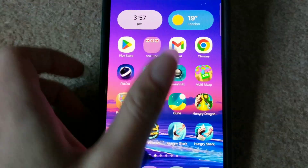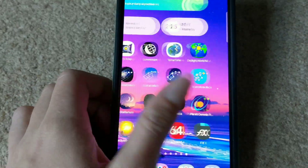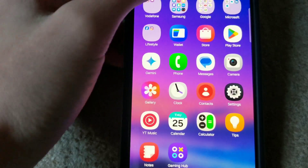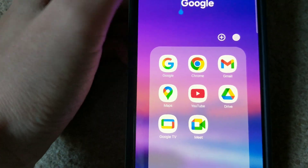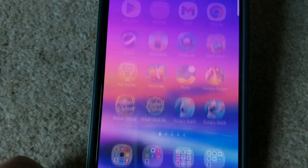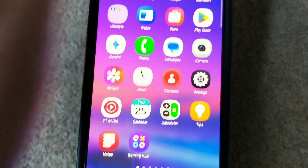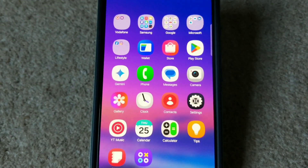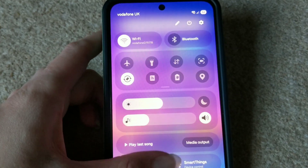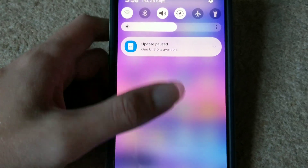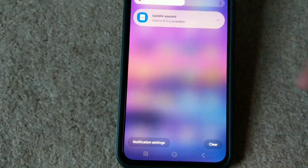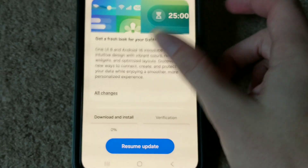So from now on, this is what the One UI 7 homepage looks like. There are all the Samsung icons — this is the Google folder, and this is Samsung's icons. Just your average essential icons for One UI 7. This is the One UI 7 status bar. Let's see if this changes. So without much further ado, let's go and install this update.